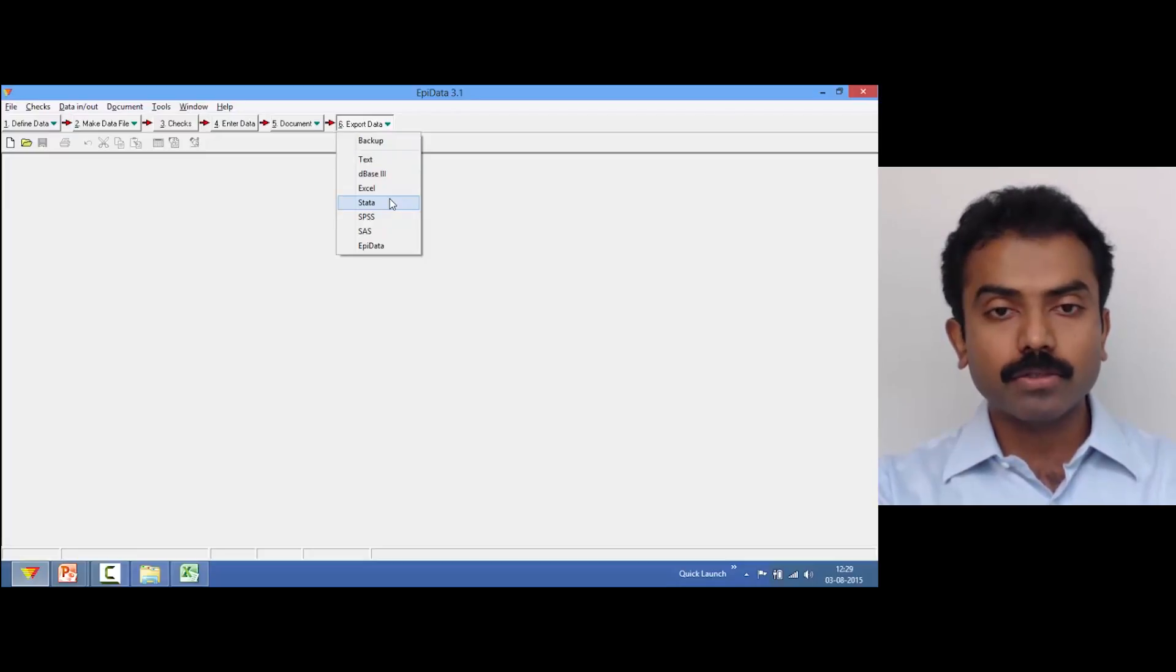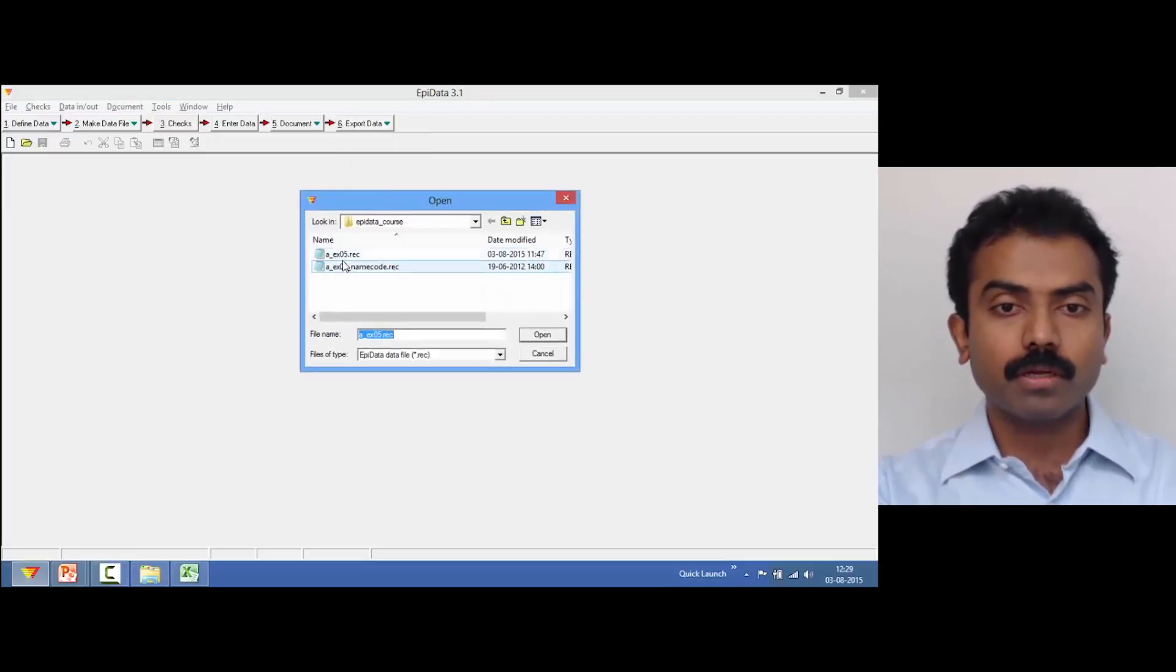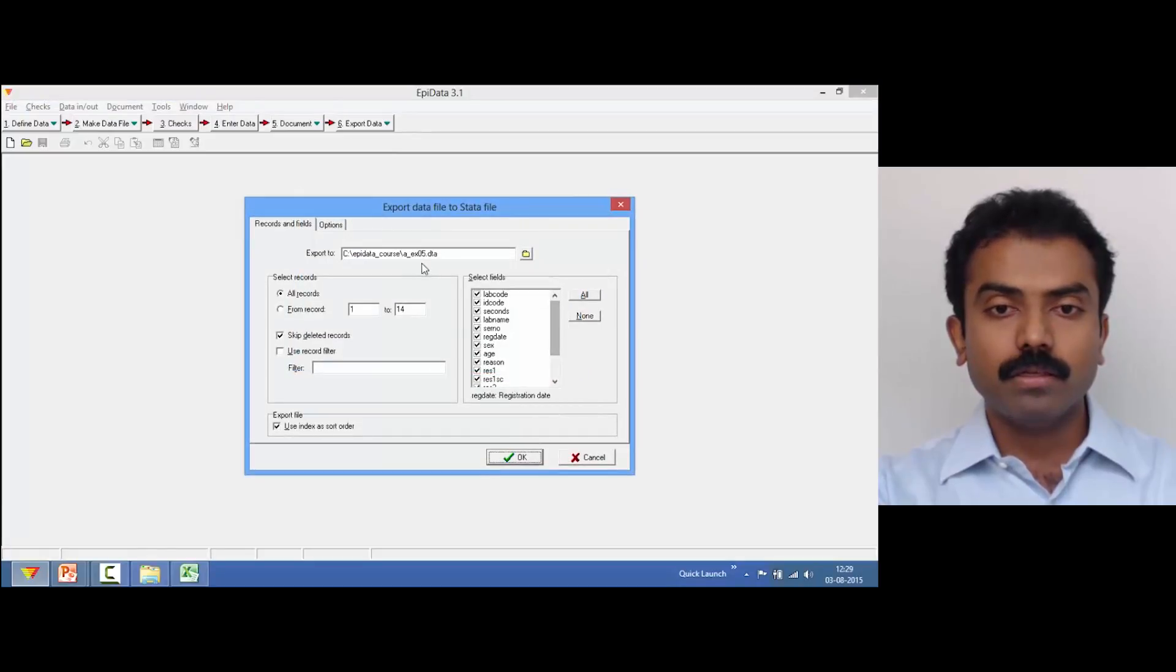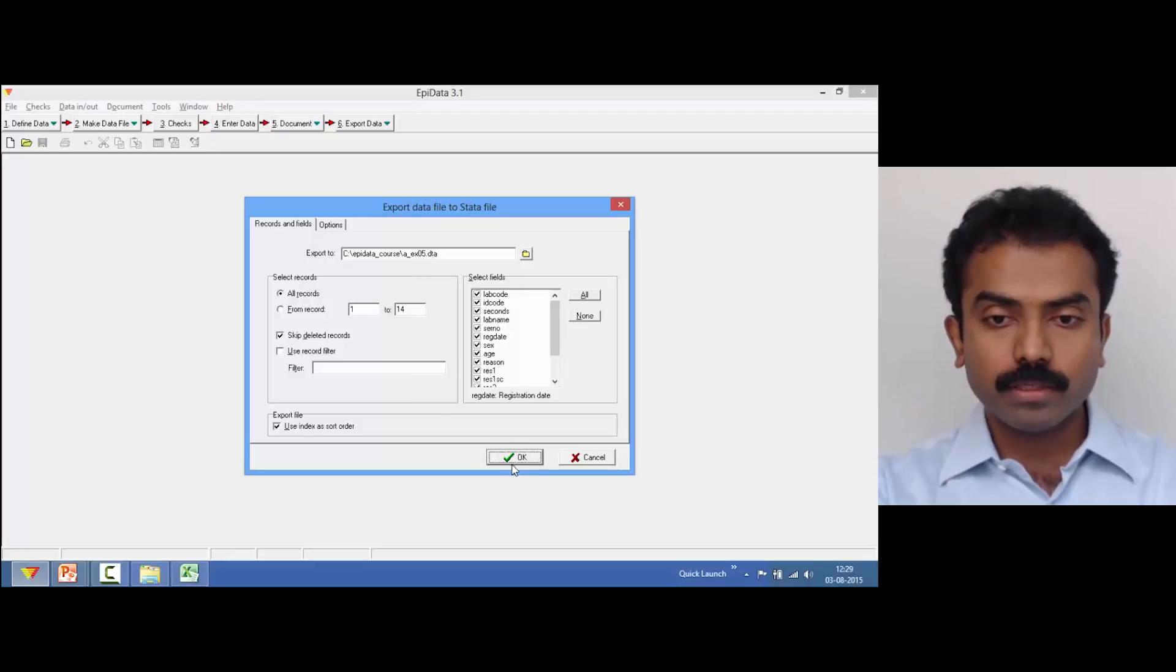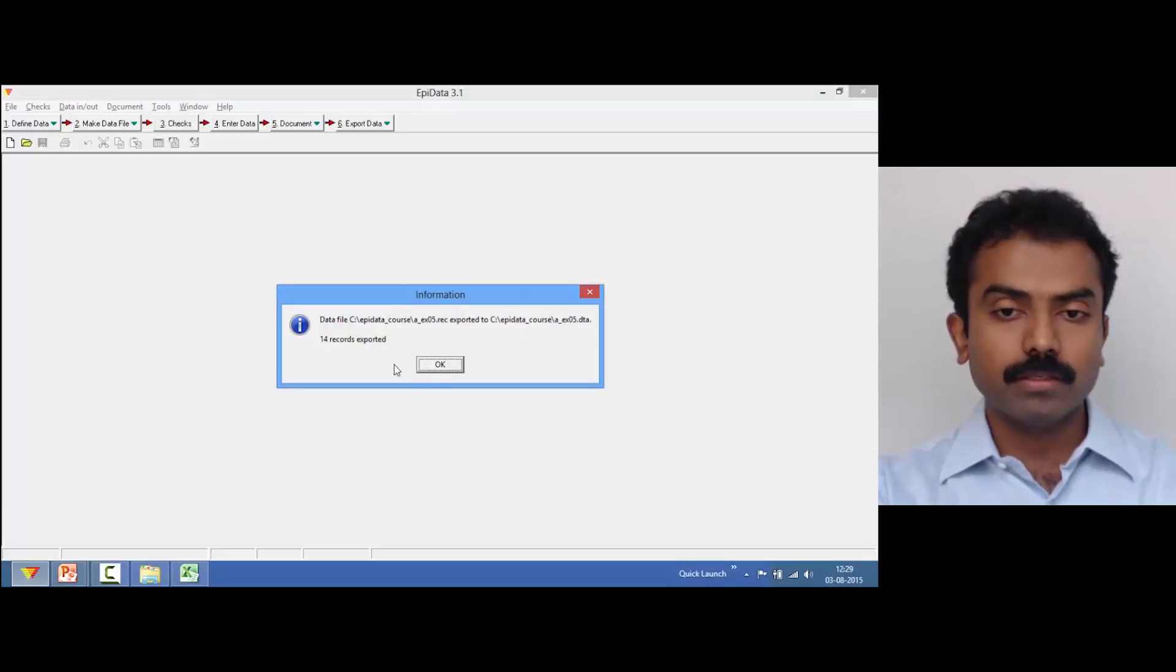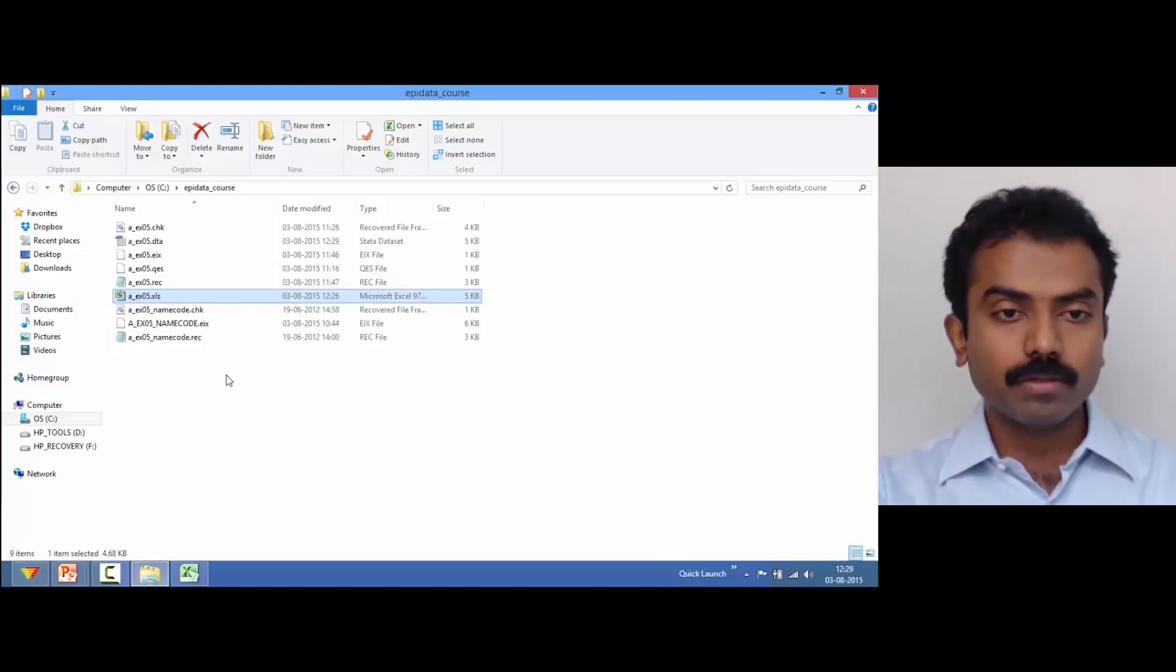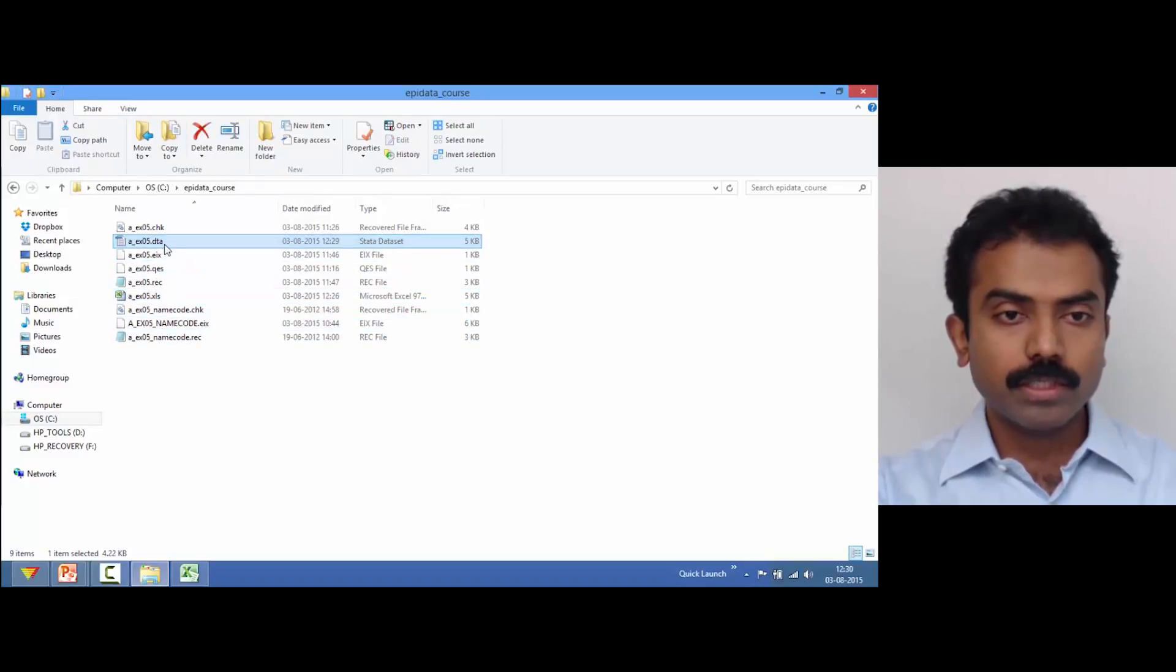Let's say we want to export the data to Stata. I'm going to click on Stata, choose the rec file. It says you will get a .dta file which is what we need. I'm going to simply say OK and it says a .dta file has already been created.